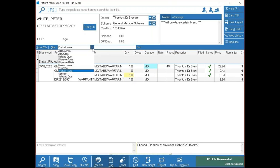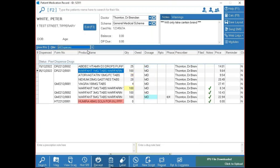Also on the topic of Pralea — we print a Pralea reminder label when you're dispensing to somebody on Pralea, letting them know when their next injection is due, so you can just stick it on the bag.